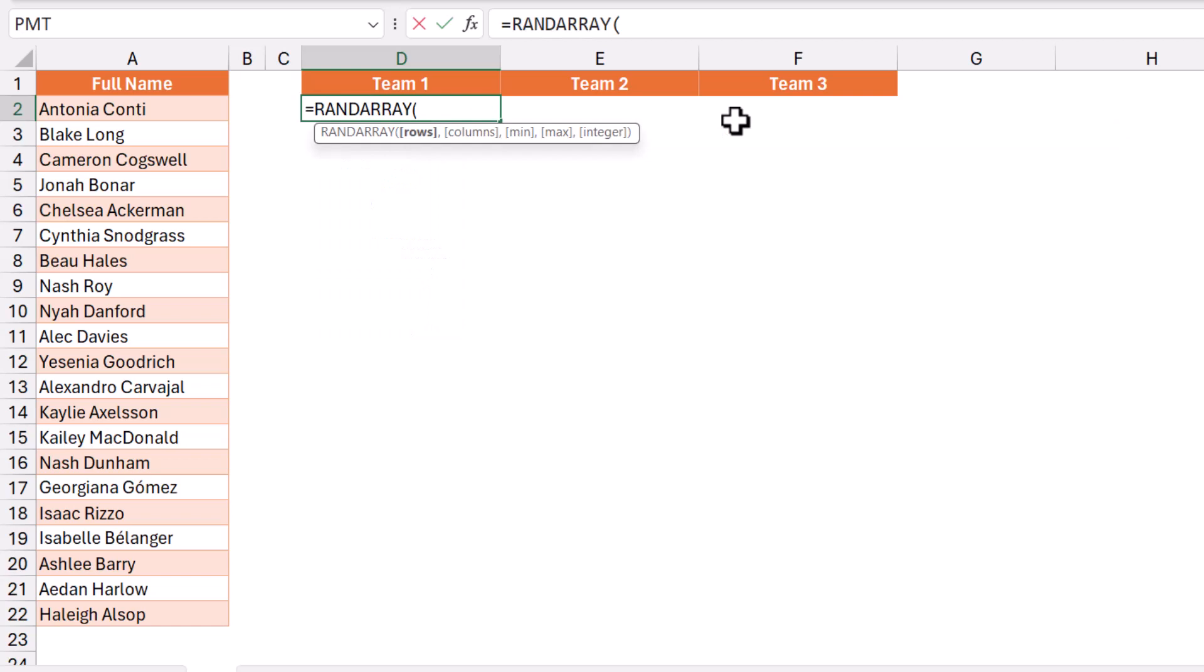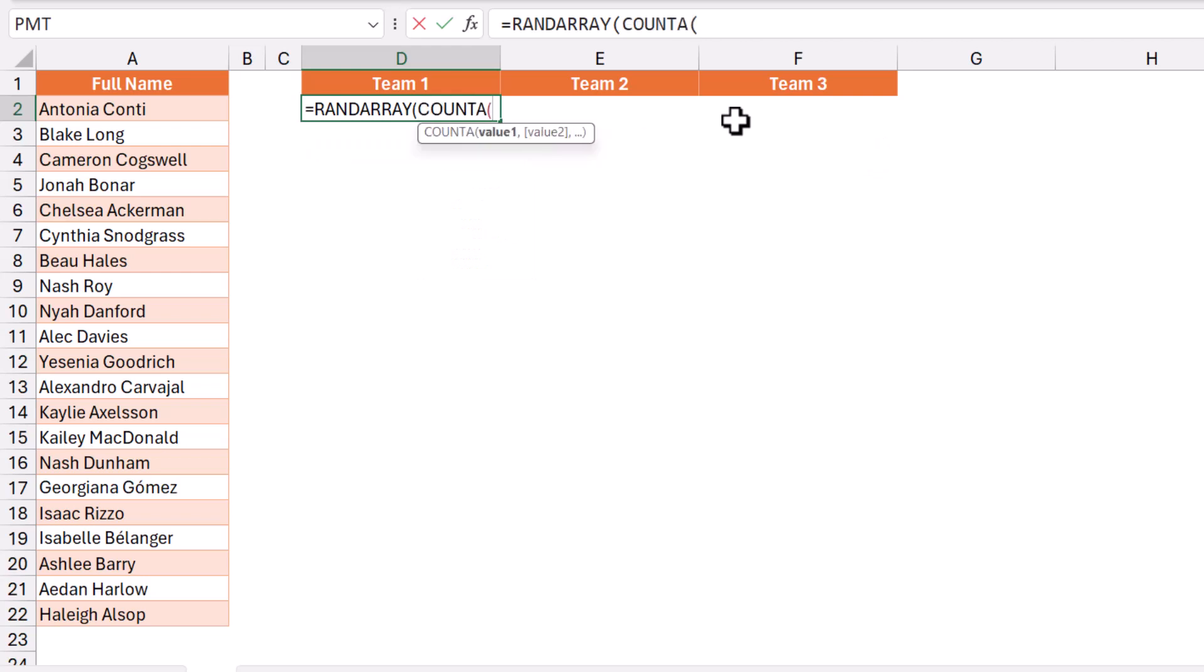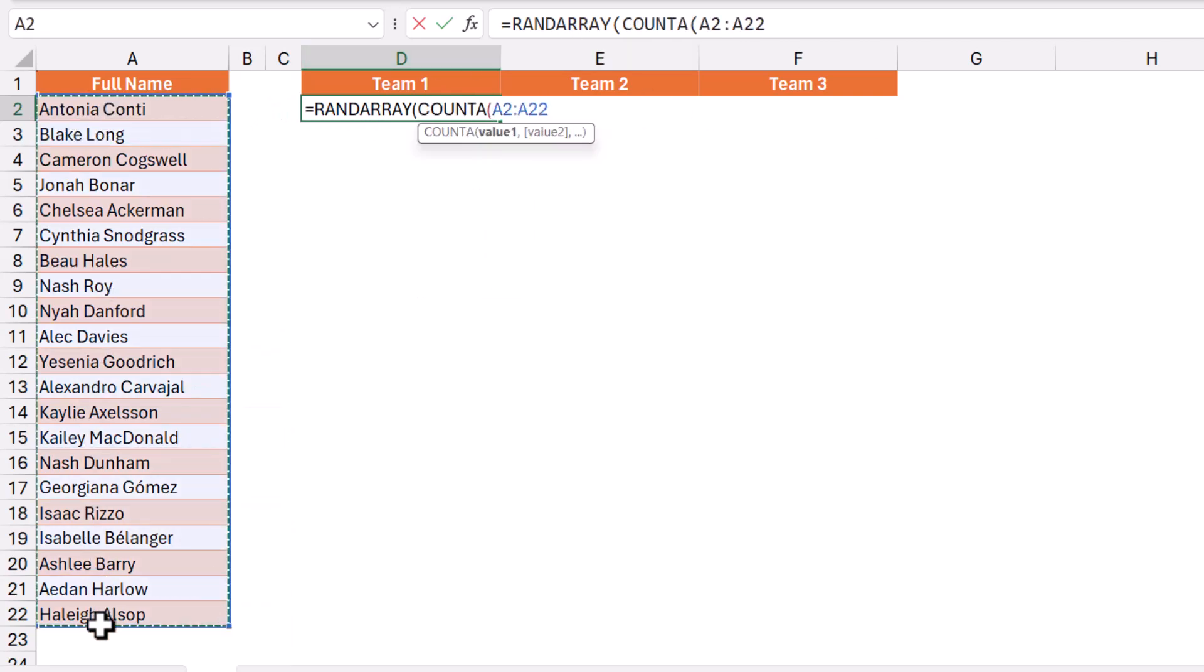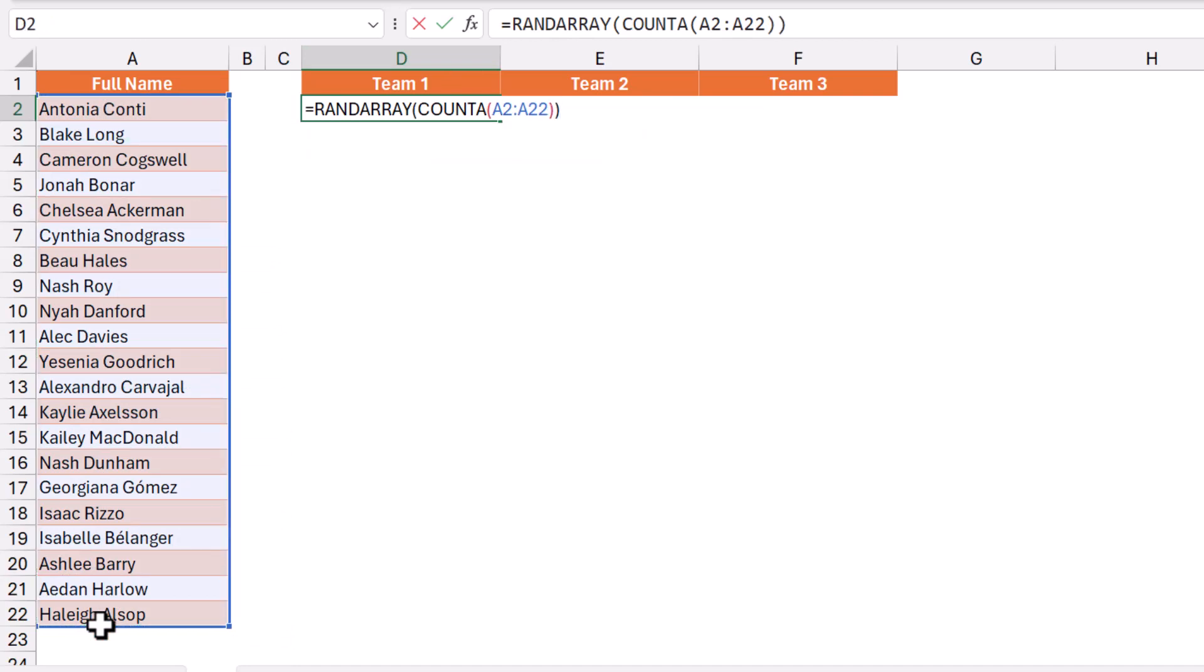For the number of rows, I want to count the list of names, so I use a COUNTA function. I hit tab and select this entire column of names. I close the bracket for the COUNTA, and I close the bracket for the RANDARRAY.